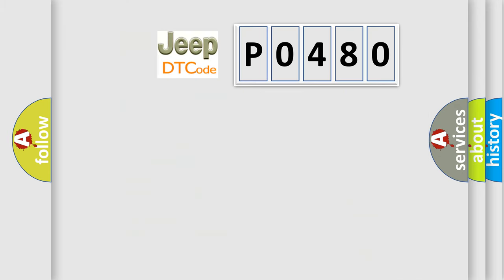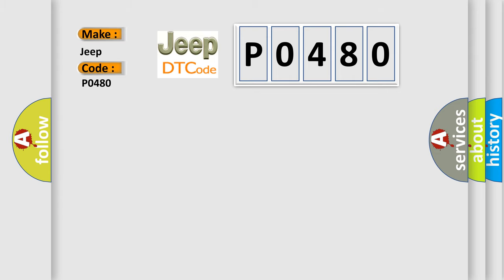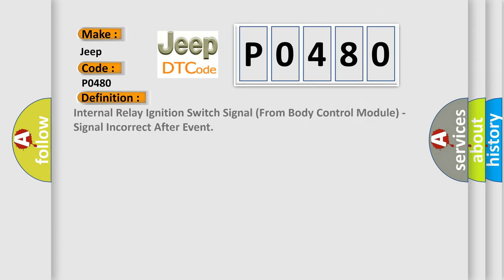So, what does the diagnostic trouble code P0480 interpret specifically for Jeep car manufacturers? The basic definition is: Internal relay ignition switch signal from body control module, signal incorrect after event.